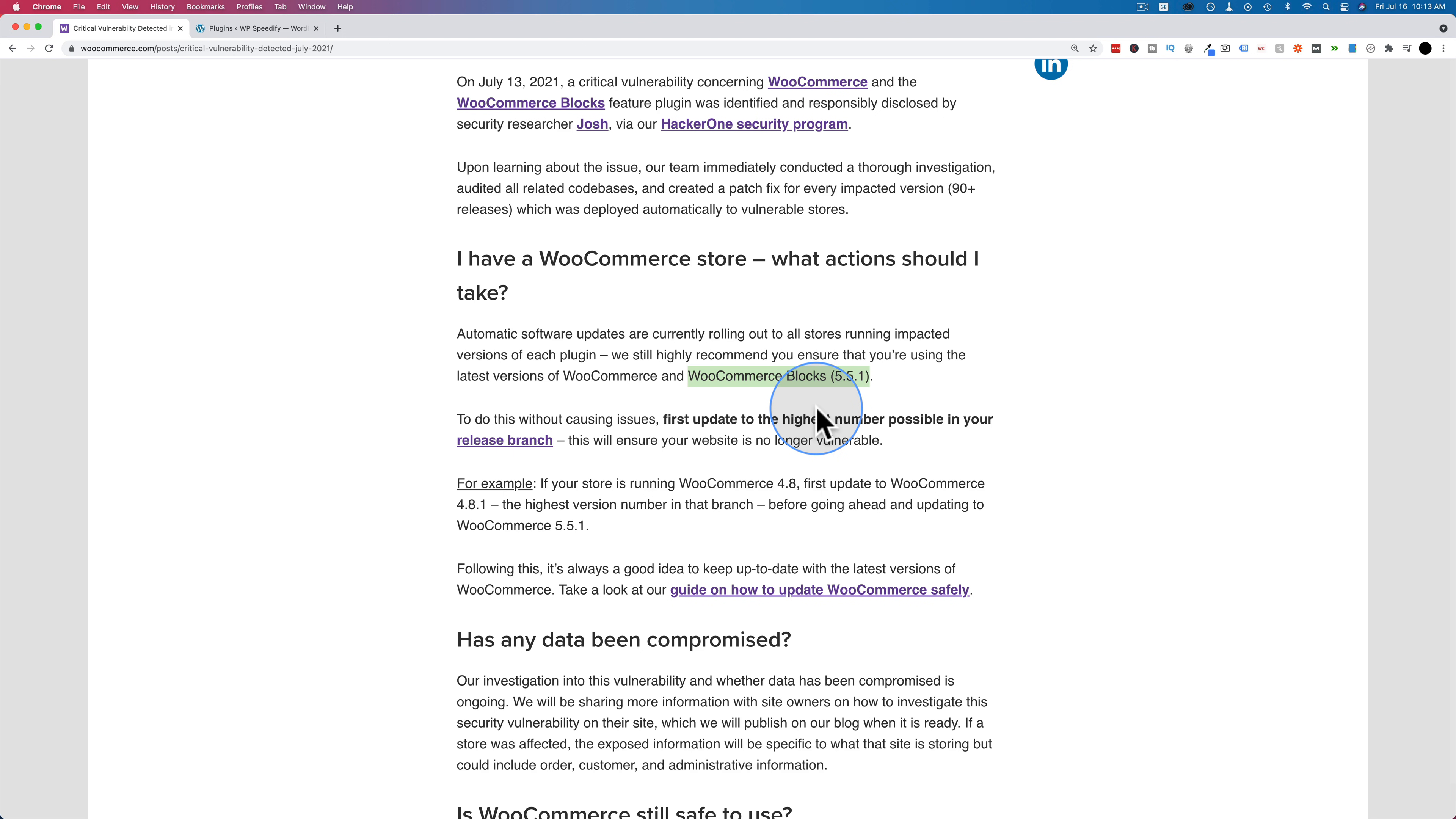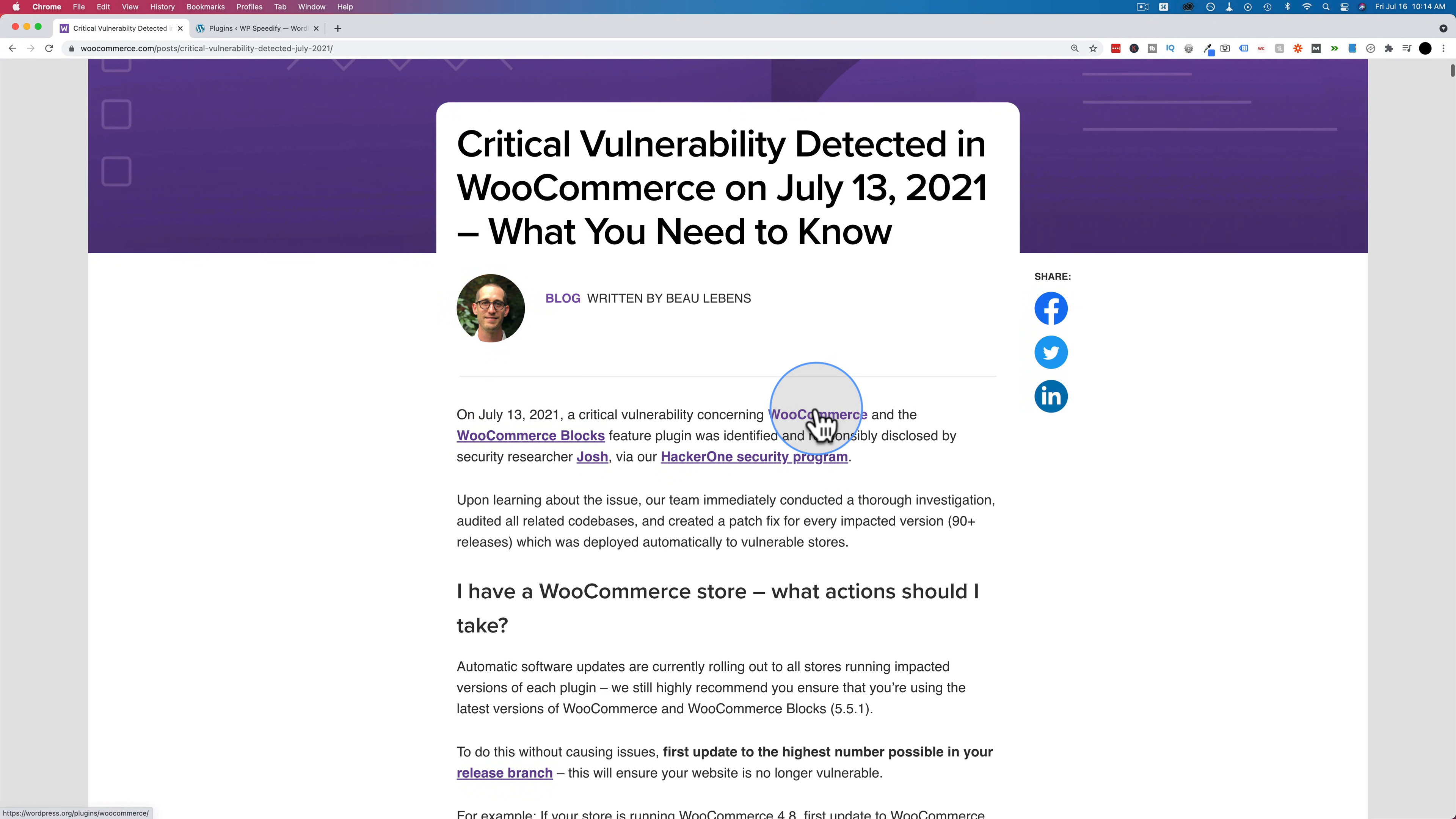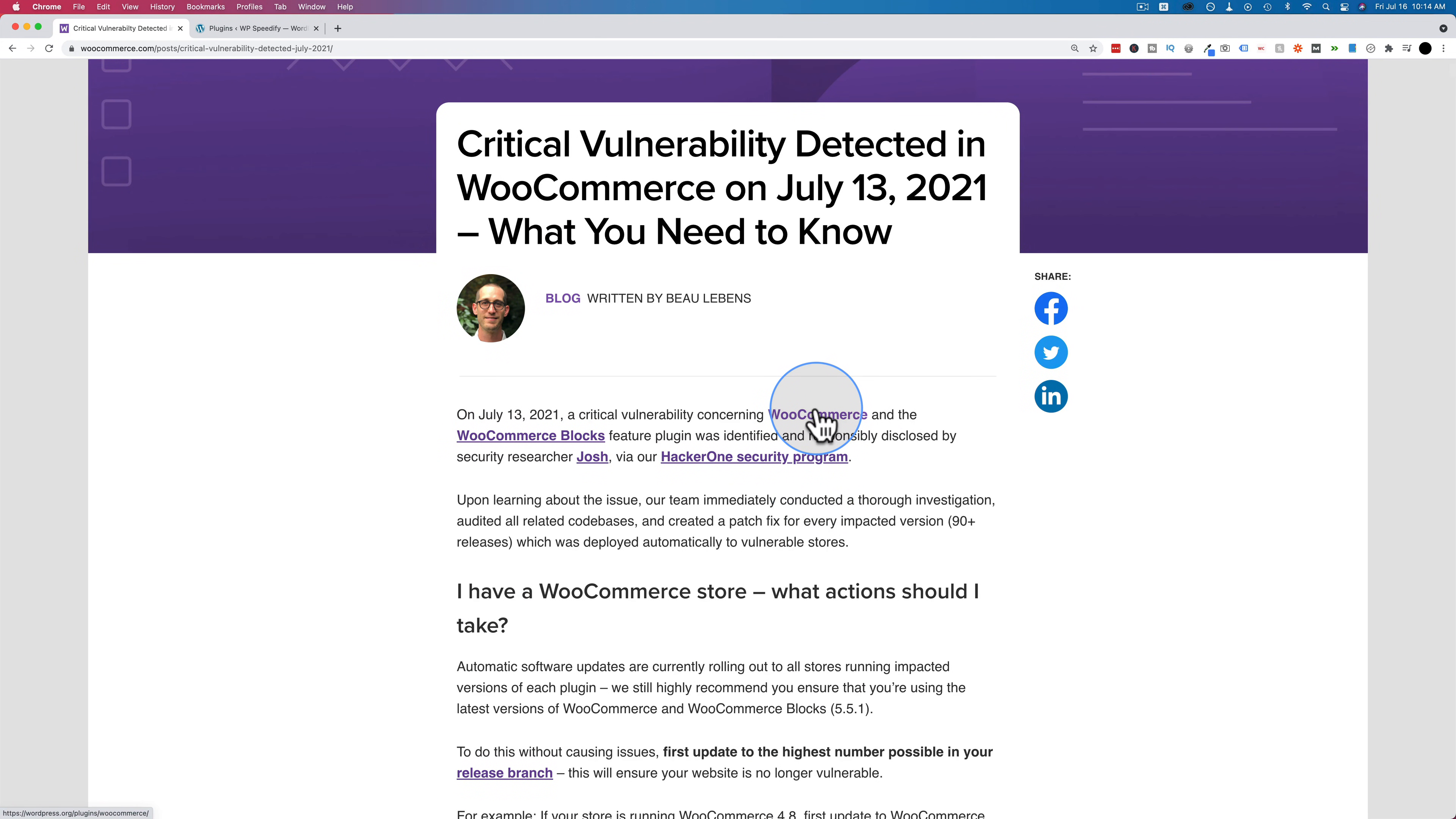If you want to get your copy of the checklist, there's a link down below in the description. There's also going to be a link at the end of this video that's going to pop up right over top of the video if you're using desktop. Either way, if you're using WooCommerce or your clients are, make sure you update to 5.5.1 as soon as you can.